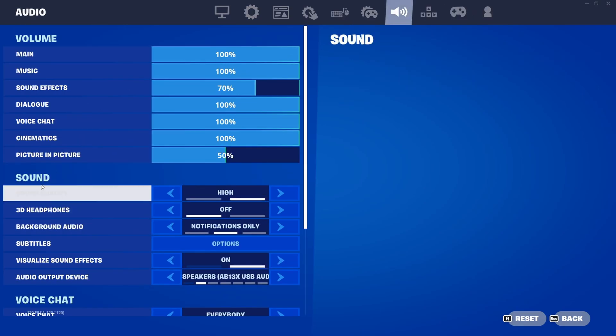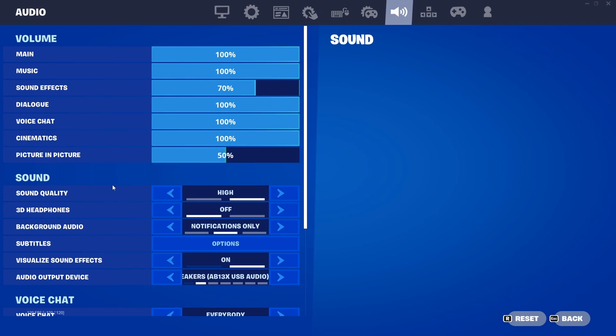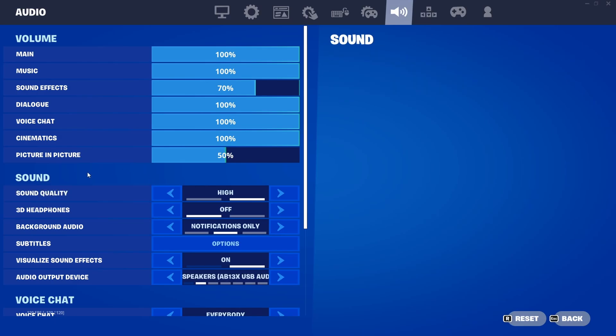Once you do that, go over to Audio. For Sound Quality, you can try Low, but it actually doesn't make a lot of difference. Some people say it makes a huge difference, but it doesn't really make a difference at all, so I recommend you put this at High. That's basically it for the Fortnite in-game settings. There's no other way to get more FPS. Those are all the settings you can actually do in-game on Fortnite.